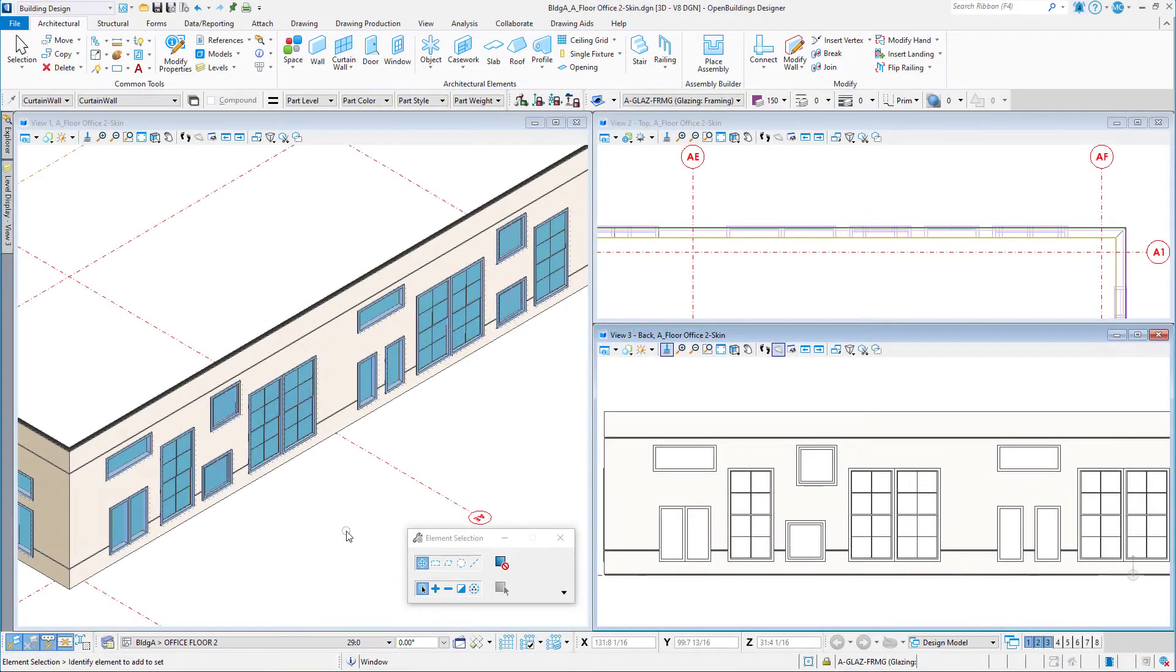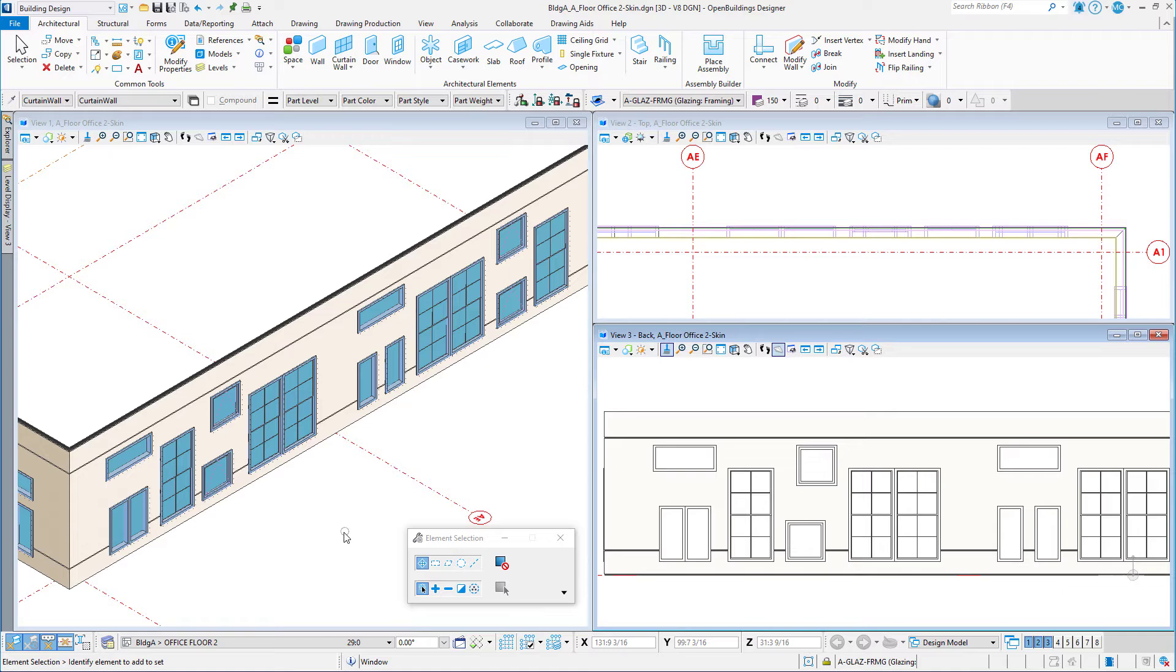When modeling architecture it is not uncommon to need to make multiple design changes to the model. This can mean moving objects around in the model, for instance the windows I have placed in the exterior wall here.